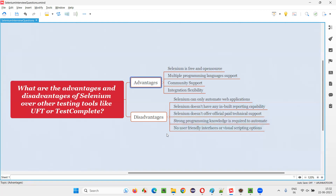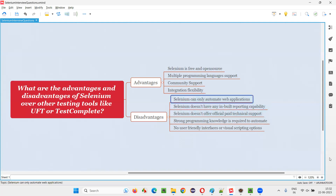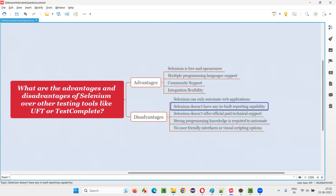Now let's talk about the disadvantages of Selenium. It's not just advantages — there are some limitations too. The first disadvantage is that Selenium can only automate web applications. It cannot automate mobile or desktop applications, whereas UFT and TestComplete can automate all types of applications.